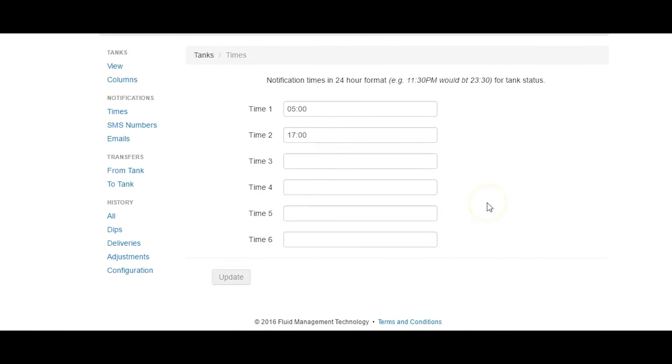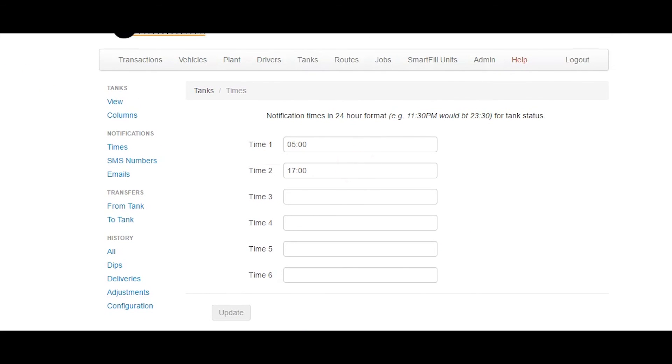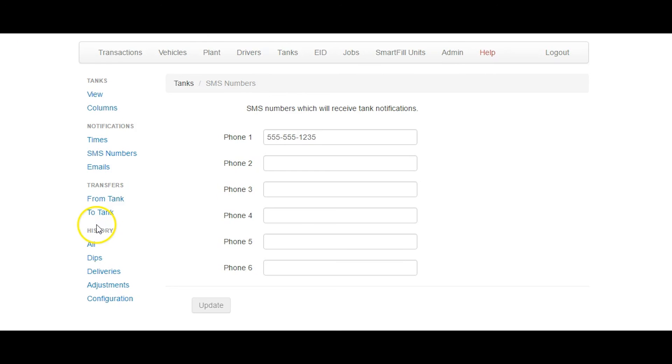The email will contain the tank levels at the same time the email is sent. There must be a time set, otherwise the system will not send any emails.